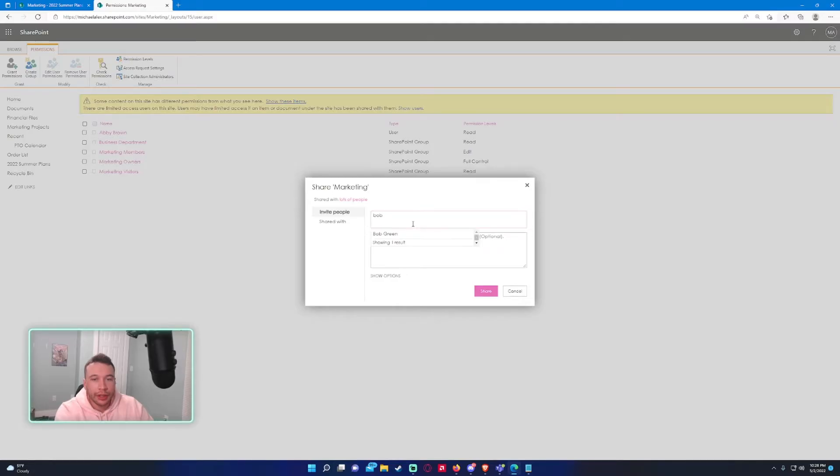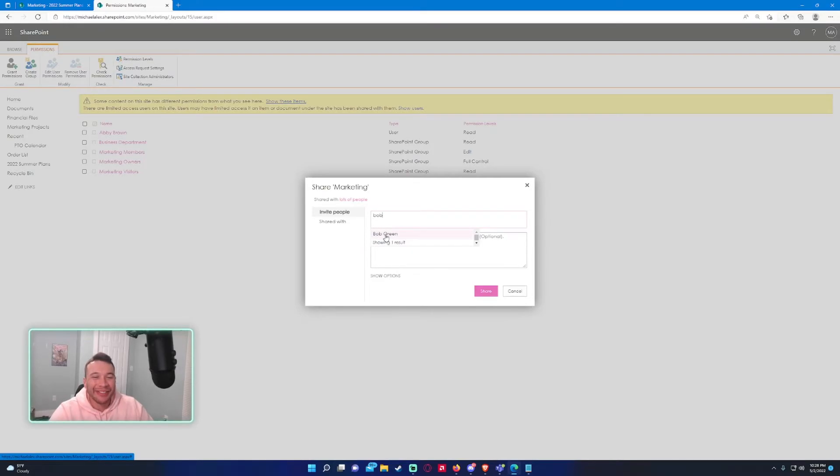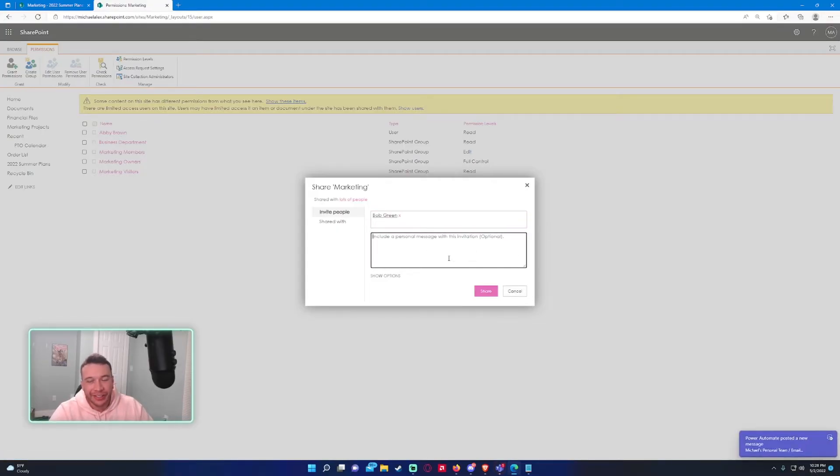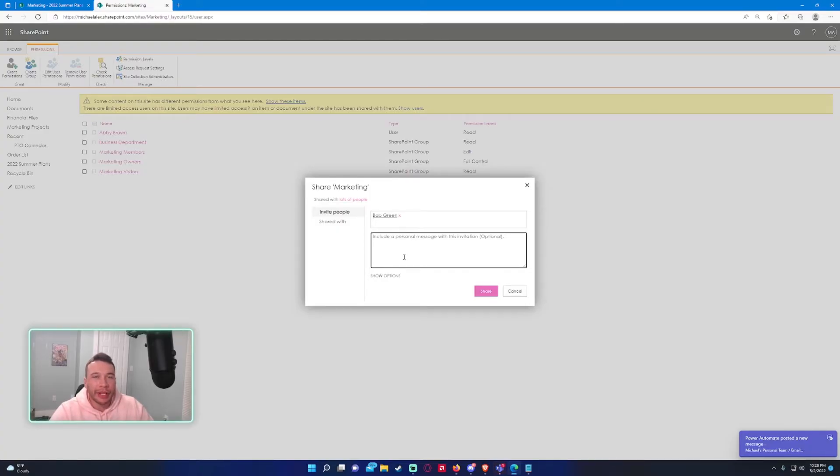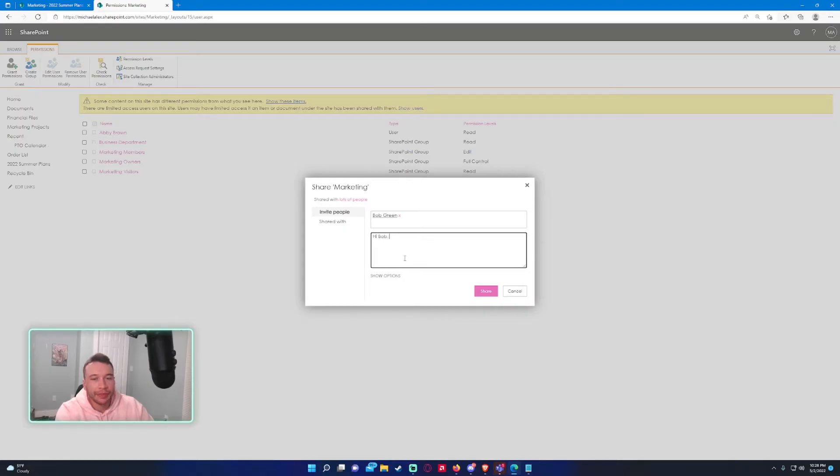I think it's Bob - yeah, I was trying to think of the username. So we have Bob from - let's say Bob is in HR and needs to access the marketing site for probably like a month or so. 'Hi Bob, you can now access the site to work on a project.'